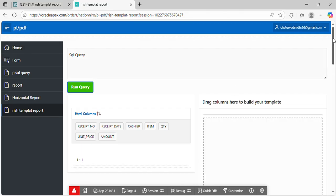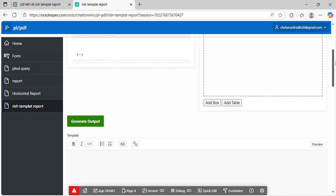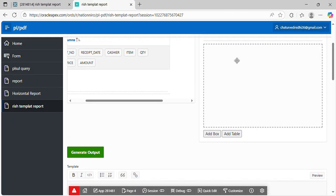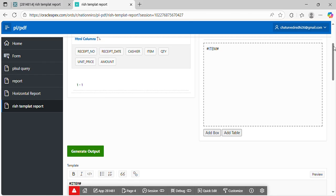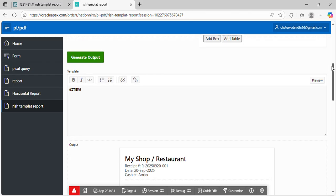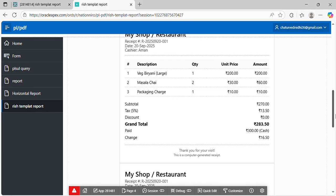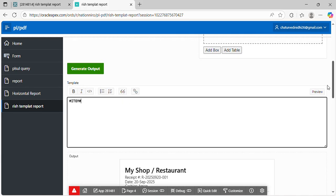First, this is the query section. This is the column section. It is the drag and drop. This is the template portion. This is my RTF section. And this is my report section.